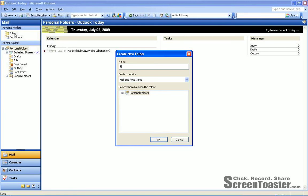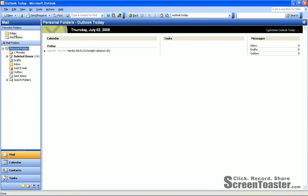And to get them to fall in chronological order, we'll name this first folder 1, Space, Monday.